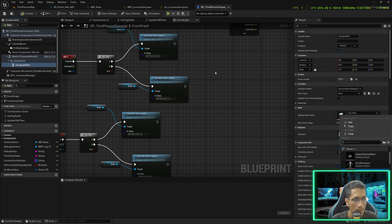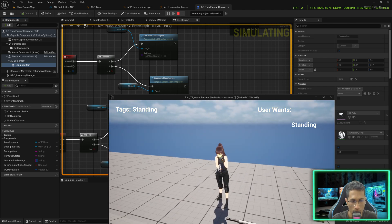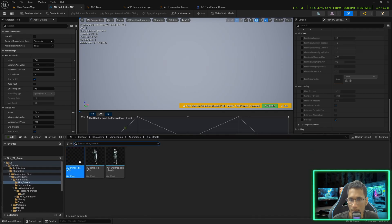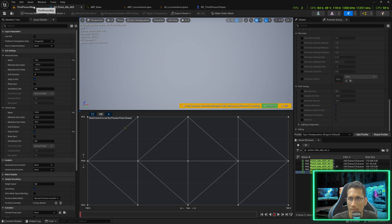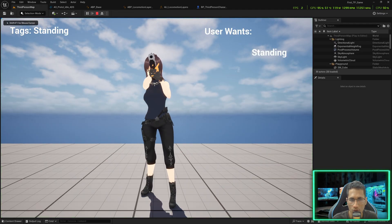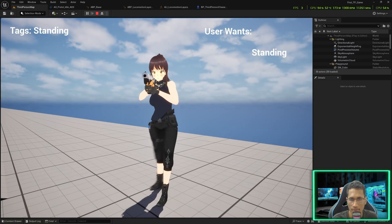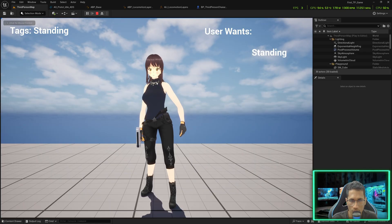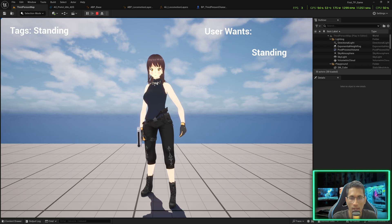In the BP Third Person Character under Equipped Item, change the rifle to pistol. Play and press G for the pistol layer. There is an issue — the hand is going backwards due to the 45-degree aiming. Open the Aim Offset Pistol Idle ADS and delete the two ADS AOC 45 degree entries. Save, play again, press G, and now the hand is not going back — it is aiming perfectly up, down, left, right. Turn-in-place is working fine.